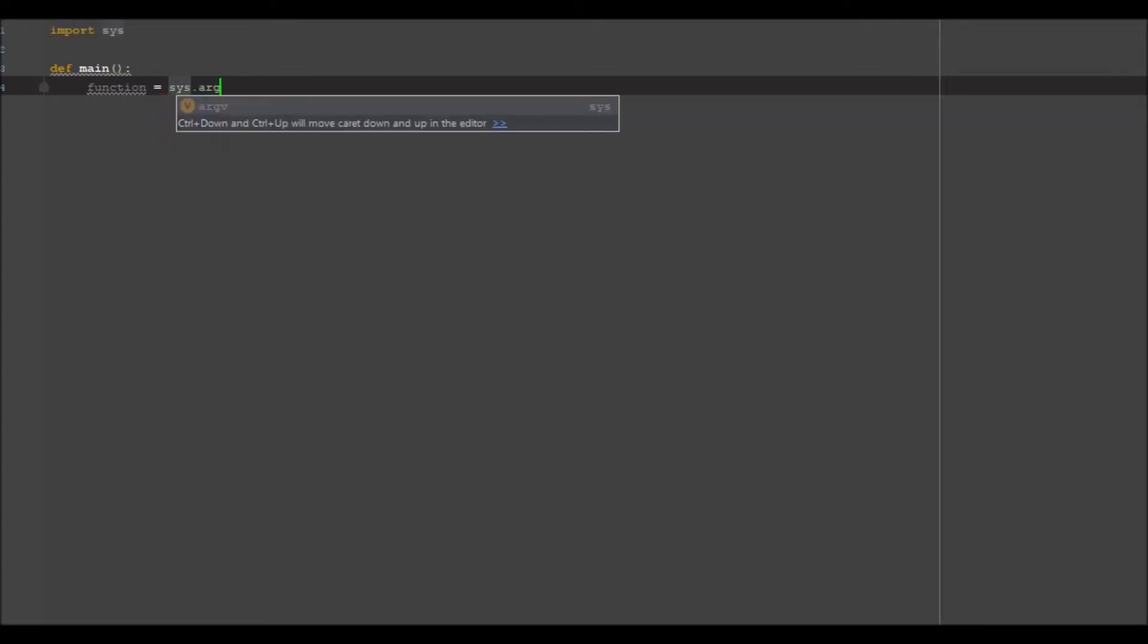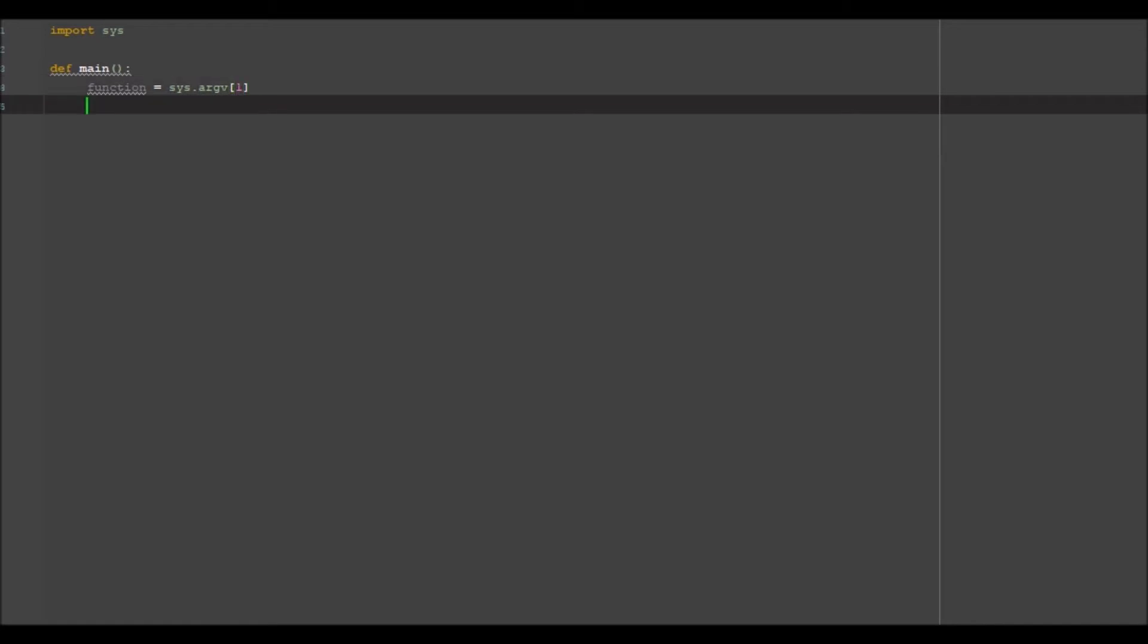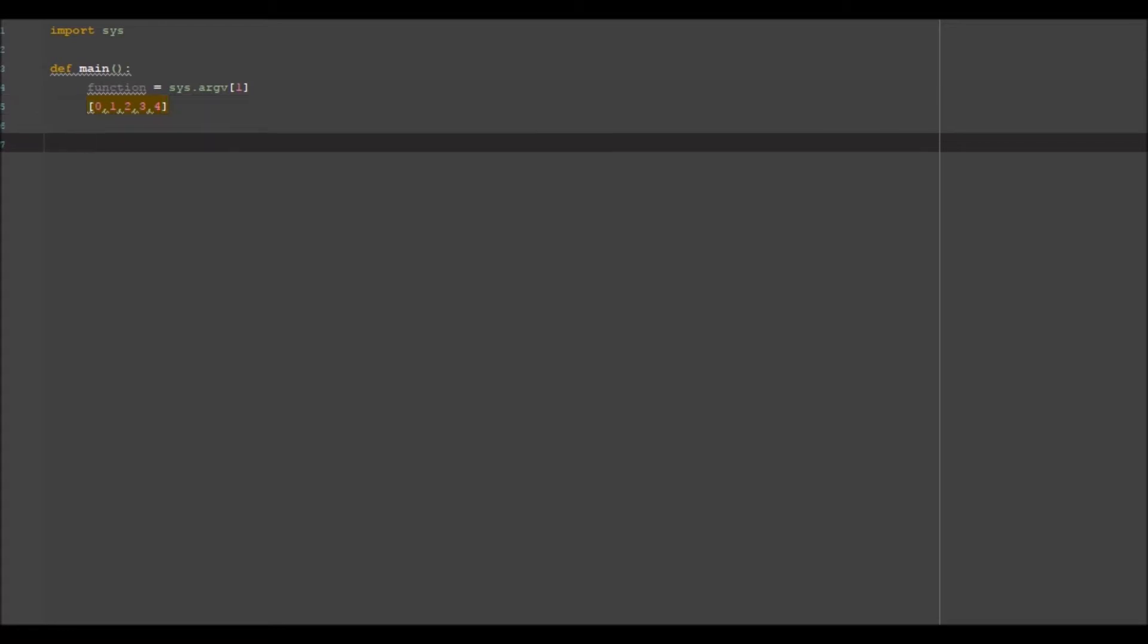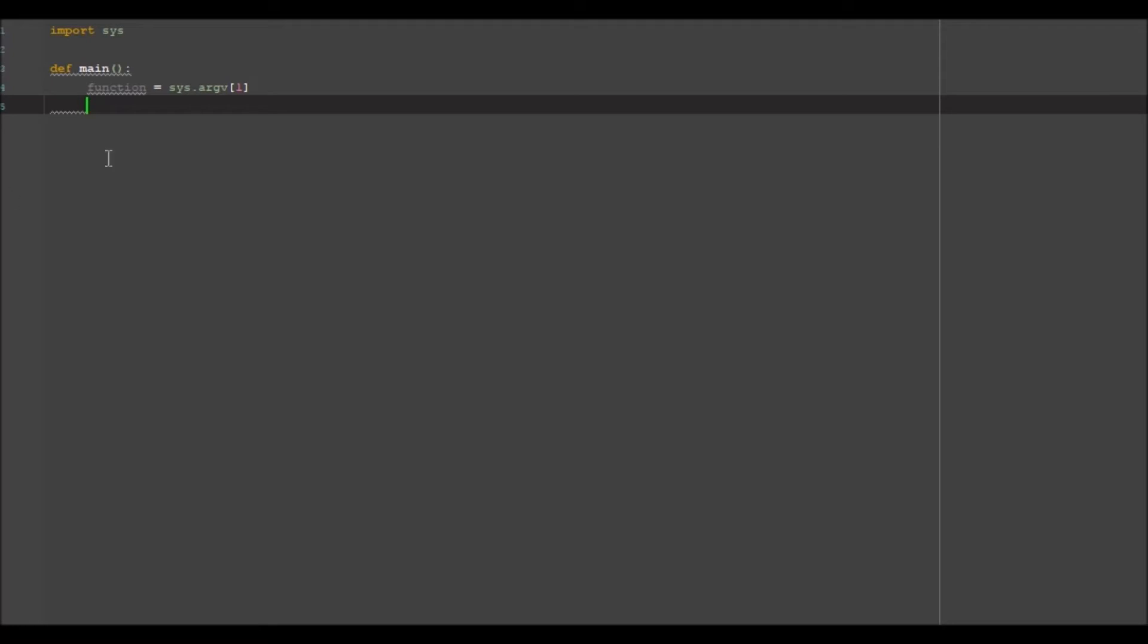SYS dot argv one, and that's going to assign the first value. So this works like a list, so the positions of a list are zero, one, two, three, four and so on. Now zero is always going to be Python, this is going to be your file name, and two is going to be your parameters or functions, whatever. And three and four are going to be whatever functions, depends on how you want to do it. But it works like that, you can pass in however many parameters you want, you just need to